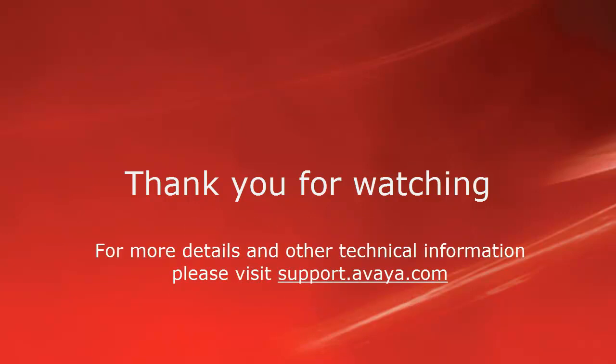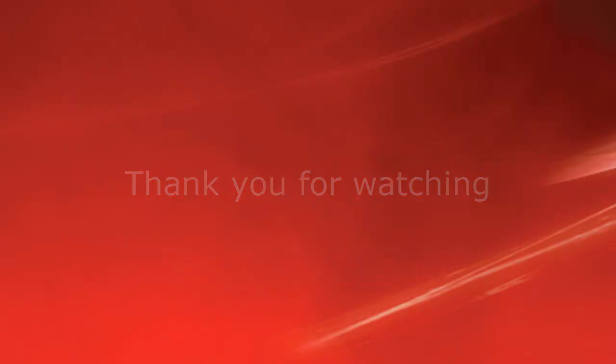For more details or related information, please visit support.avaya.com. Thank you for choosing Avaya. Thank you.